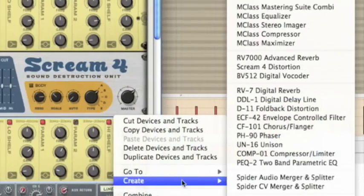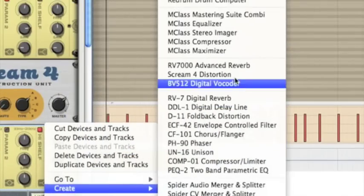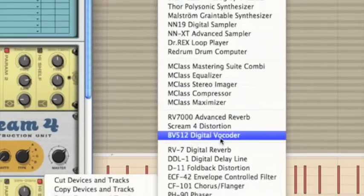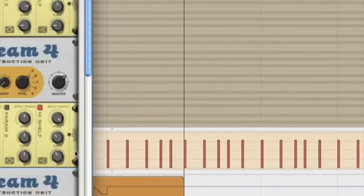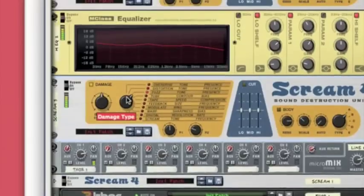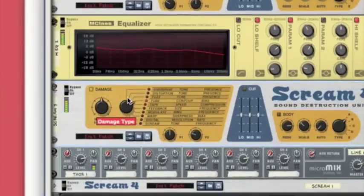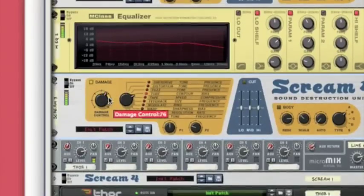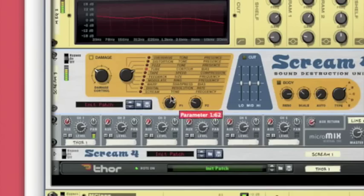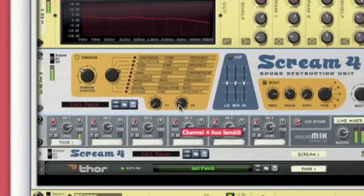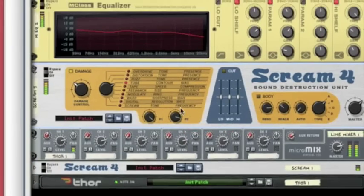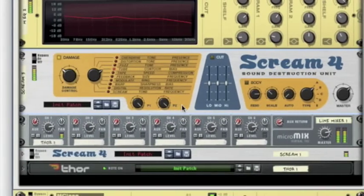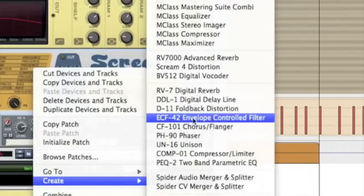Now I'm going to add another Scream distortion and just put that to the tube as well. Just not so harsh this time. So contour all the way up and then the bias all the way up as well.